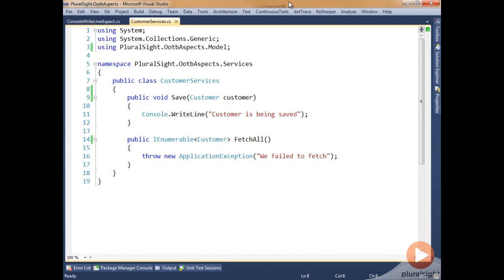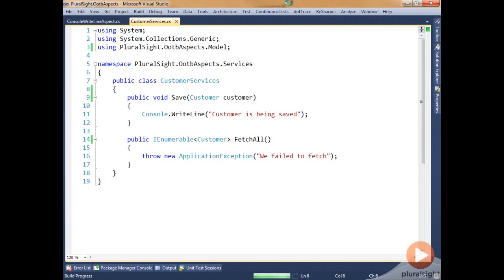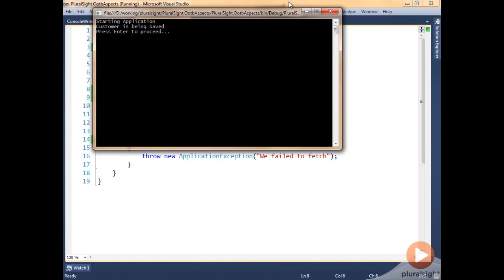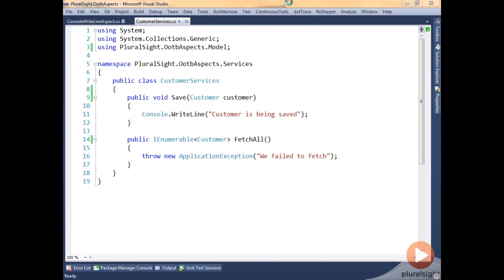What we're going to look at here is creating an on method boundary aspect. We have a simple command-line application here that calls off to the customer services save method, and in there we write to the console the fact that a customer is being saved. Let's go ahead and run this, and we'll see that we start the application. The customer services save method writes out customers being saved, and the application exits.